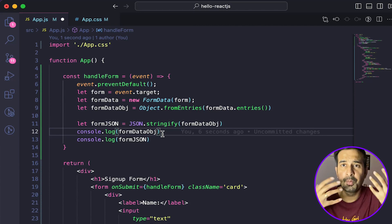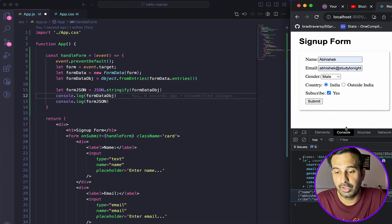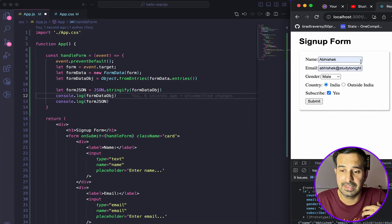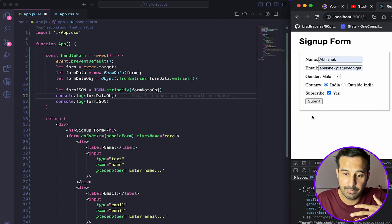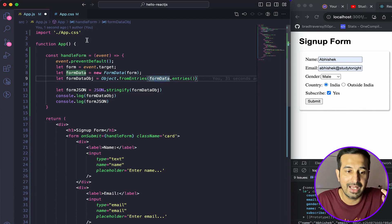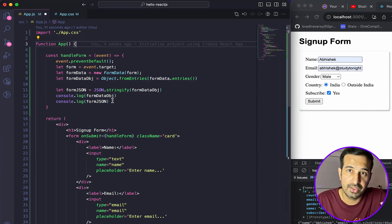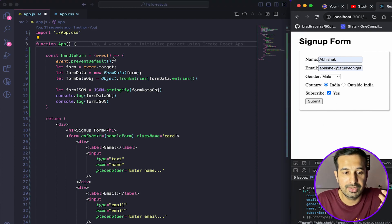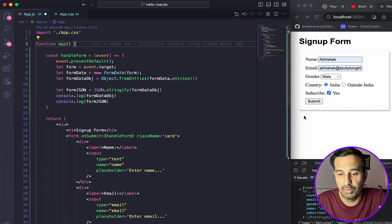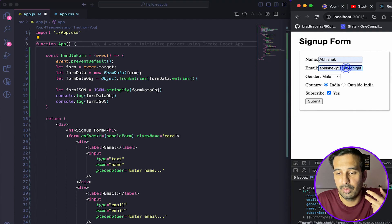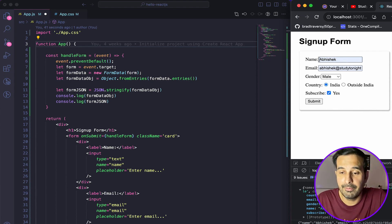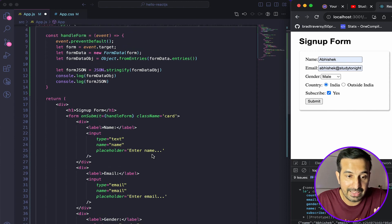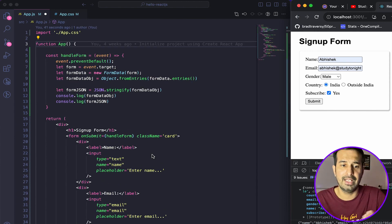That was it for the main approach. There are other ways to handle forms as well — in this case we have not used state because we are not changing anything on the user interface. This is a simple way to have a form and use its values to send to the backend. If you want to change the UI — for example, show validation error messages — you can have some state for errors. If you want to display values as the user types, you'll need to use state with an `onChange` event on every input field. I'll cover more different ways in upcoming videos, but this was the most easiest way.